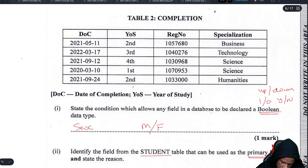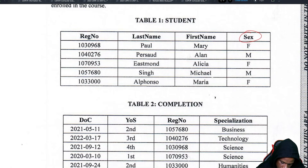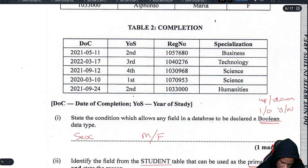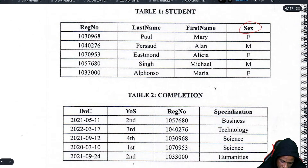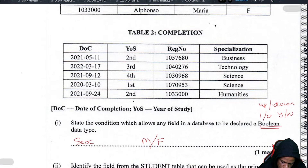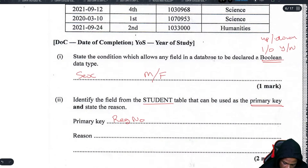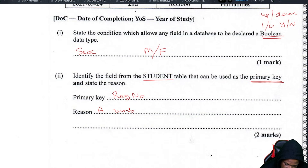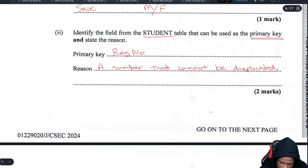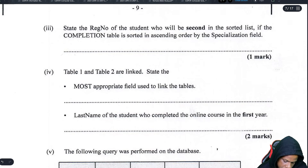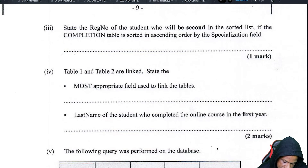In the student table, the primary key is the registration number. Your name might be unique but your ID number is even more unique because nobody else can have the same ID number. The registration number cannot be duplicated or copied — that is your reason for choosing it as the primary key.